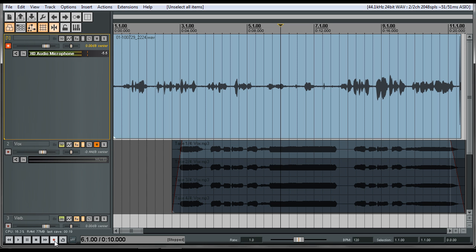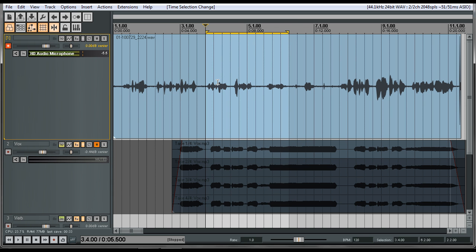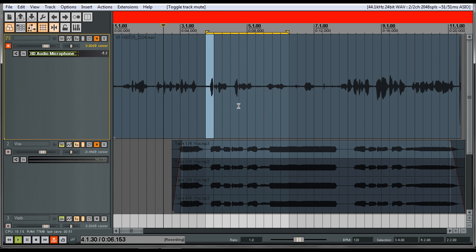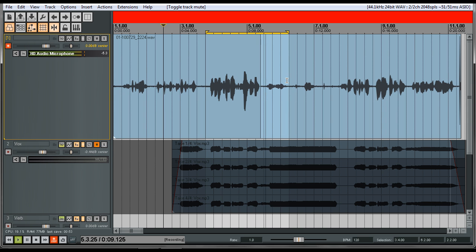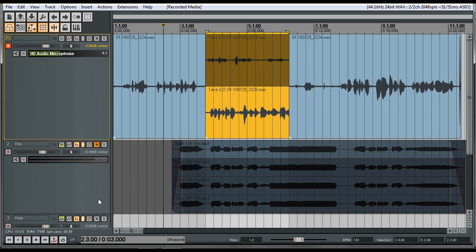There's a regular record where you just click record whenever you want and it starts recording from the cursor. Then there's also record mode 'time selection auto punch,' which means if I have a part highlighted — say the last phrase of the chorus — when you select that and press record, it's going to play normally until it gets to that spot, start recording, and as soon as it's done with that selection it stops recording again. That's a cool feature — the auto punch.